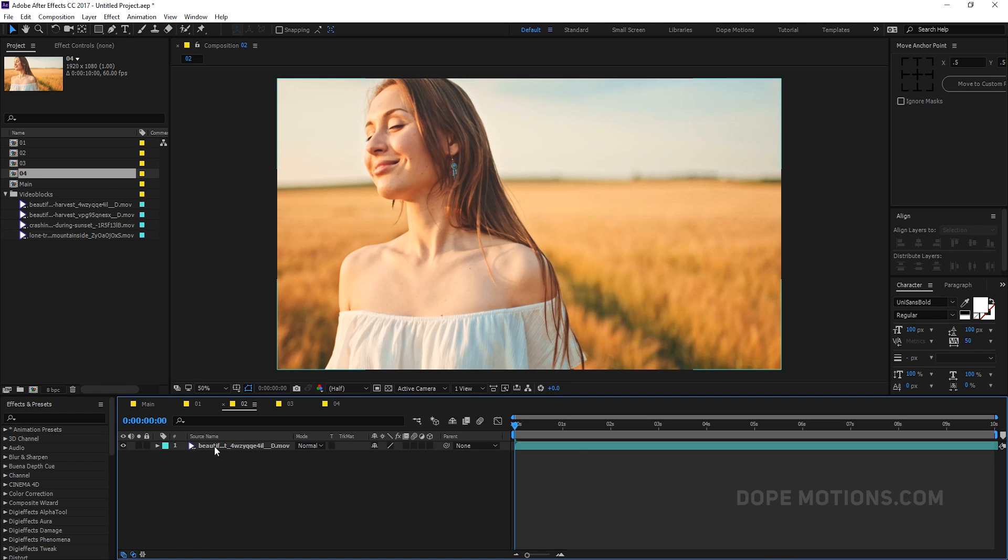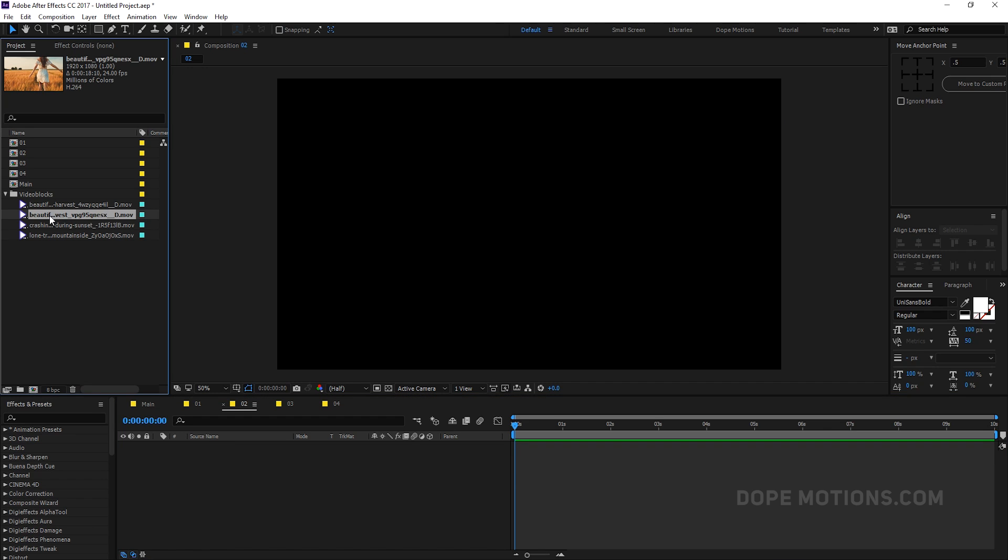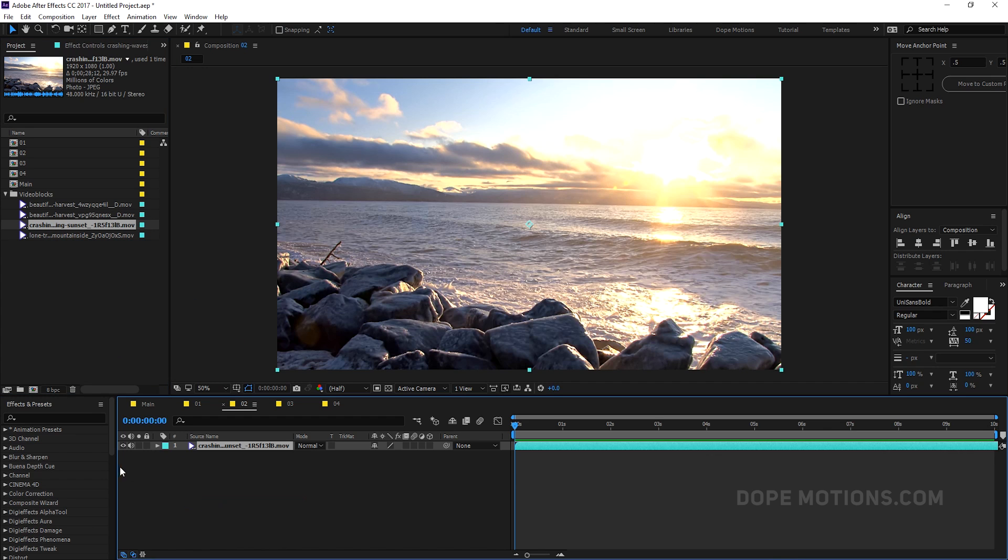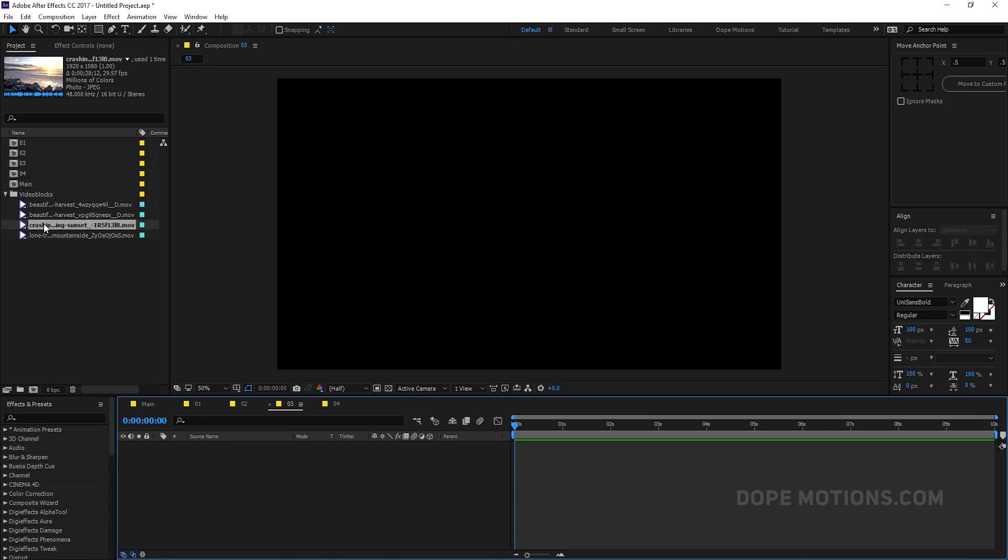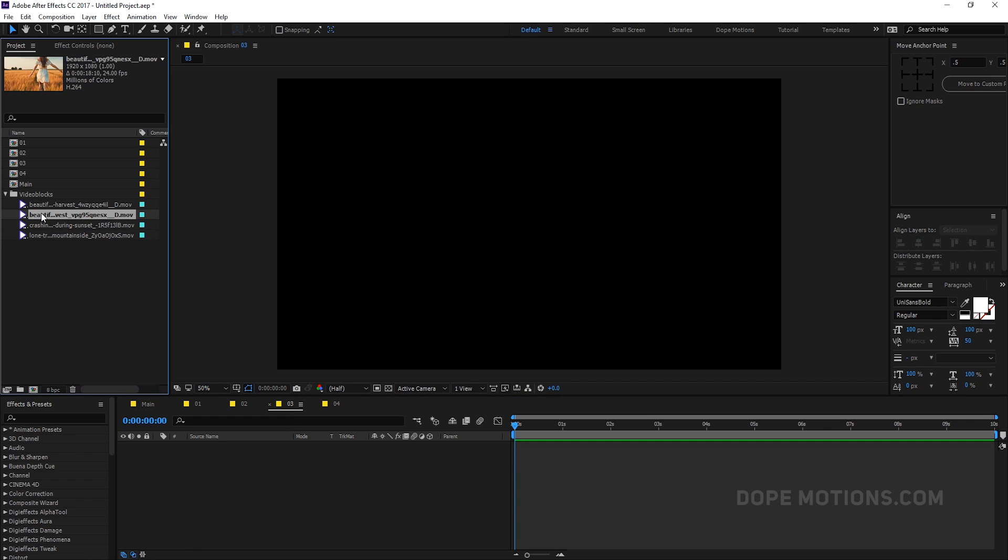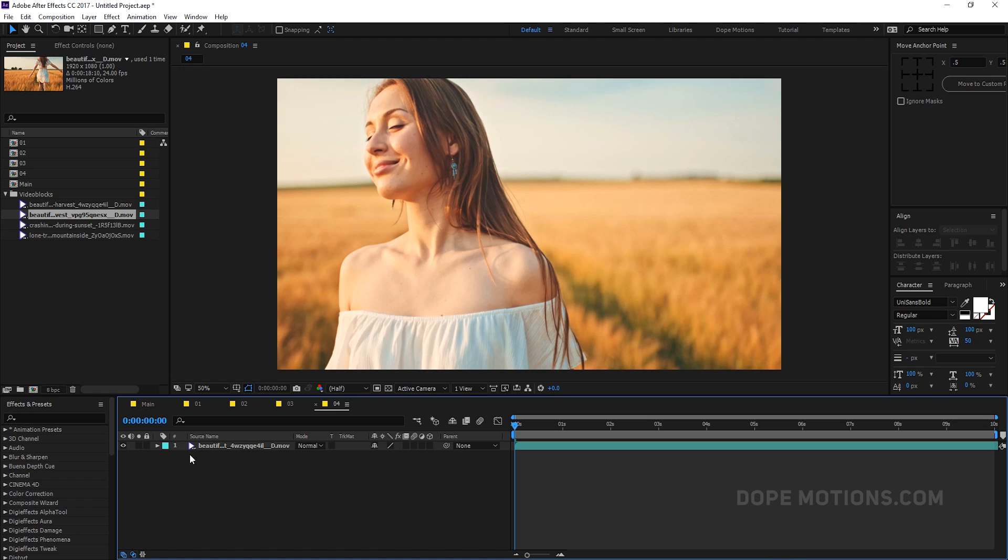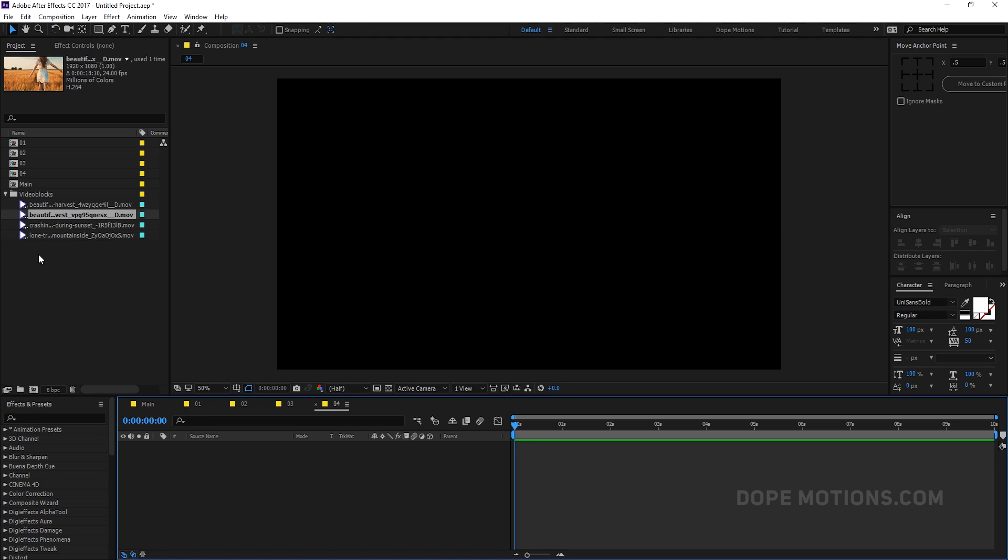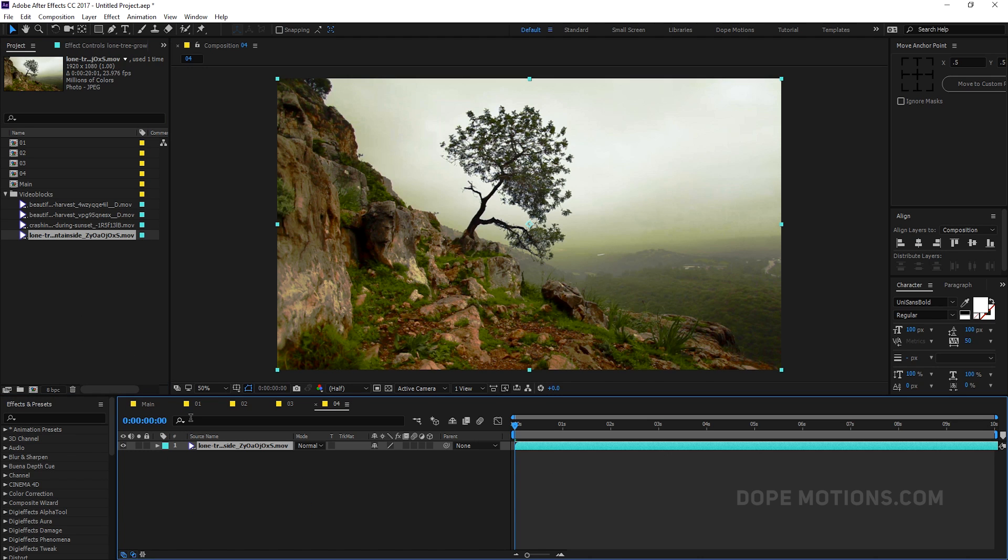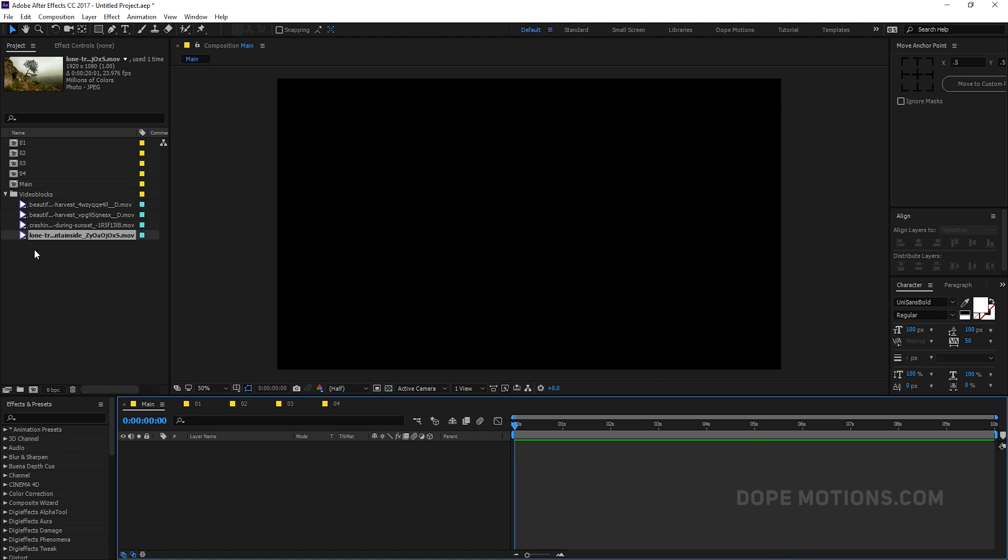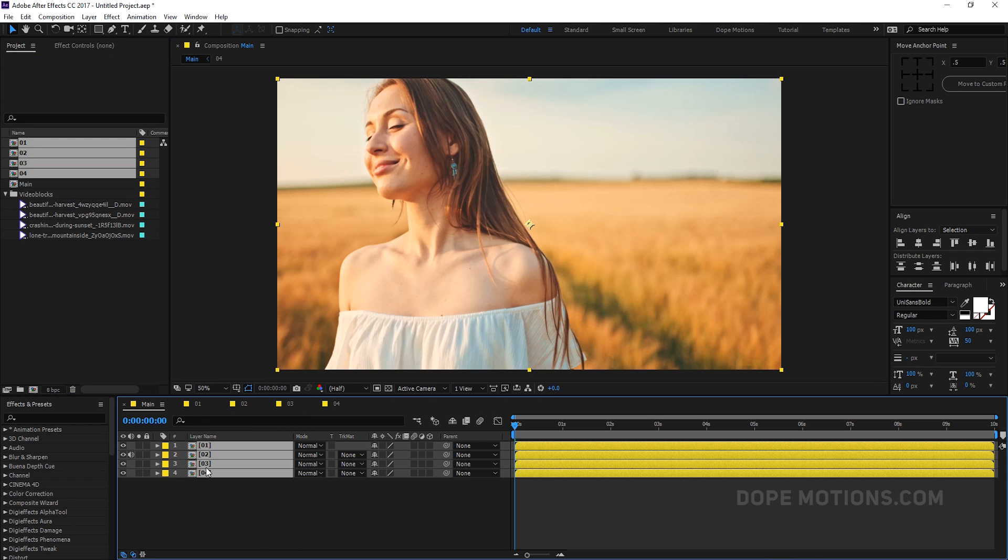So let's open all the compositions. Let's go to the second one. I'm going to delete this and drag in my second footage. I'm going to use this footage for the second one. We don't need the audio. Let's delete the third one. Let's drag in maybe this footage. Let's go to fourth, delete this one and drag in this one.